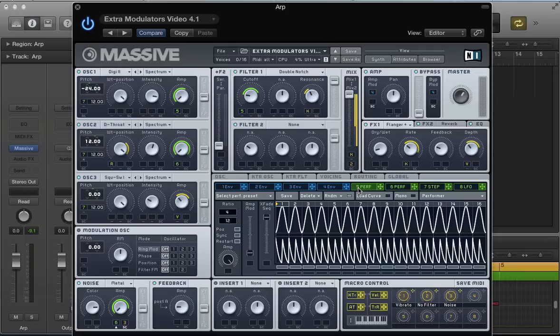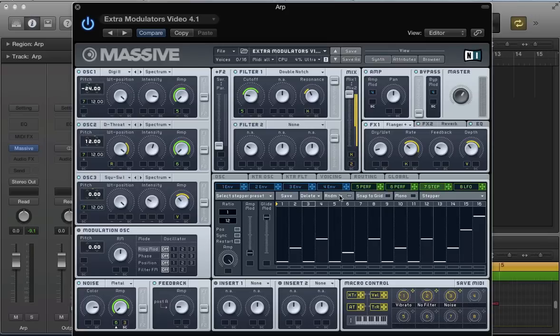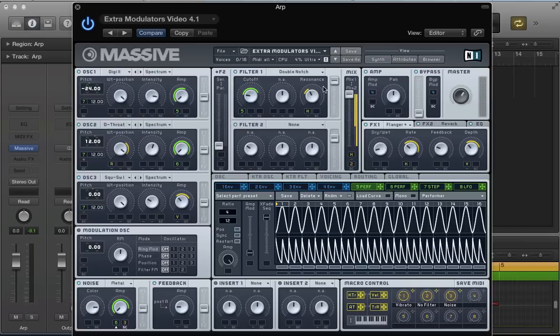Hi there, welcome back to ADSR Massive Tutorials. If you're not subscribed to our YouTube channel, get subscribed at youtube.com/ADSRtuts. Continuing with this month's feature, we're looking at the extra modulators in Massive: key tracking, velocity, and trigger random. I'm going to show you how to make an arpeggiator sound and some interesting things using the randomize function within the performers, LFOs, or steppers.